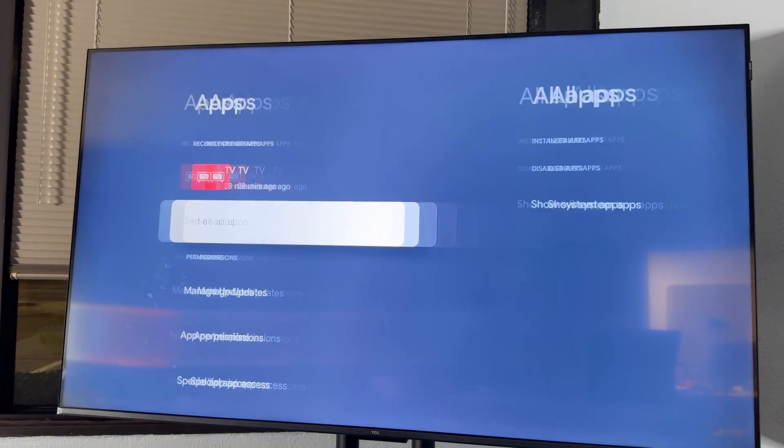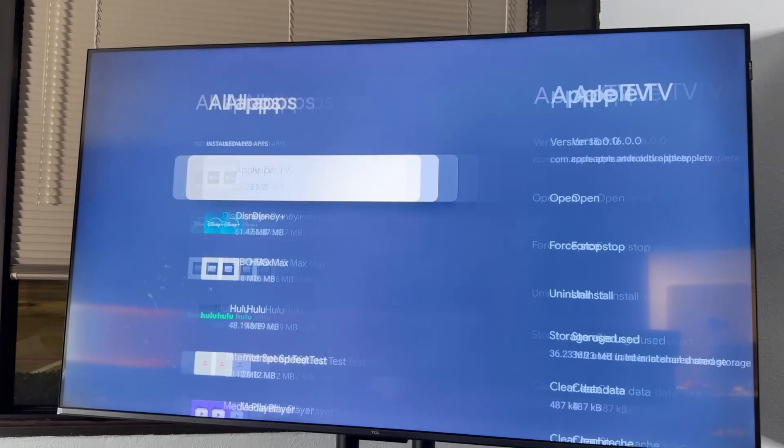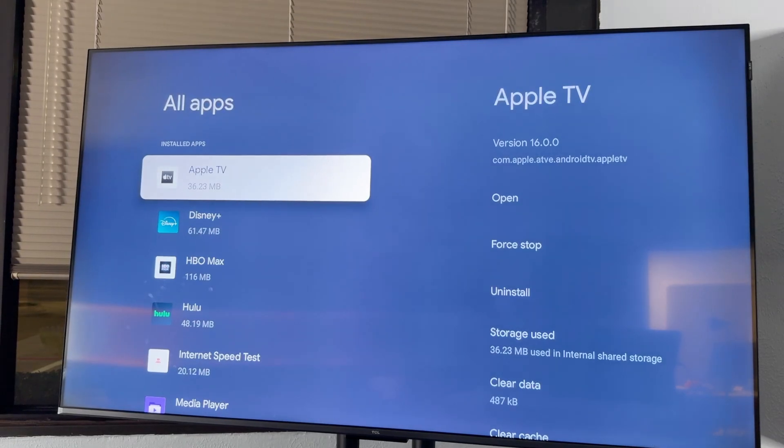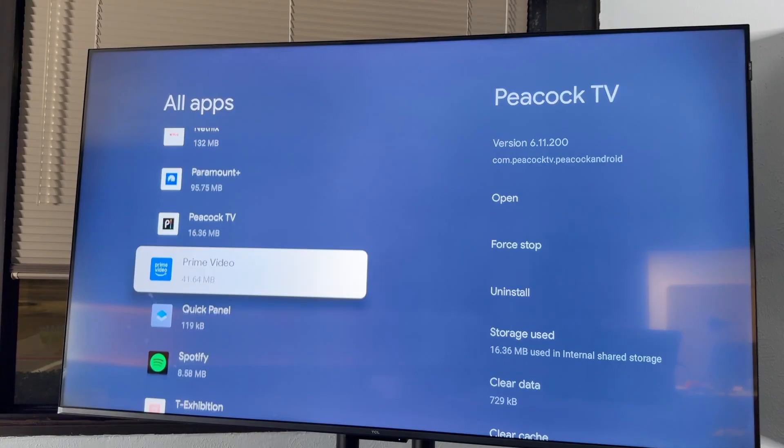Yeah, there we go. We're going to go to See All Apps. And then in here, you're going to have all of your apps.